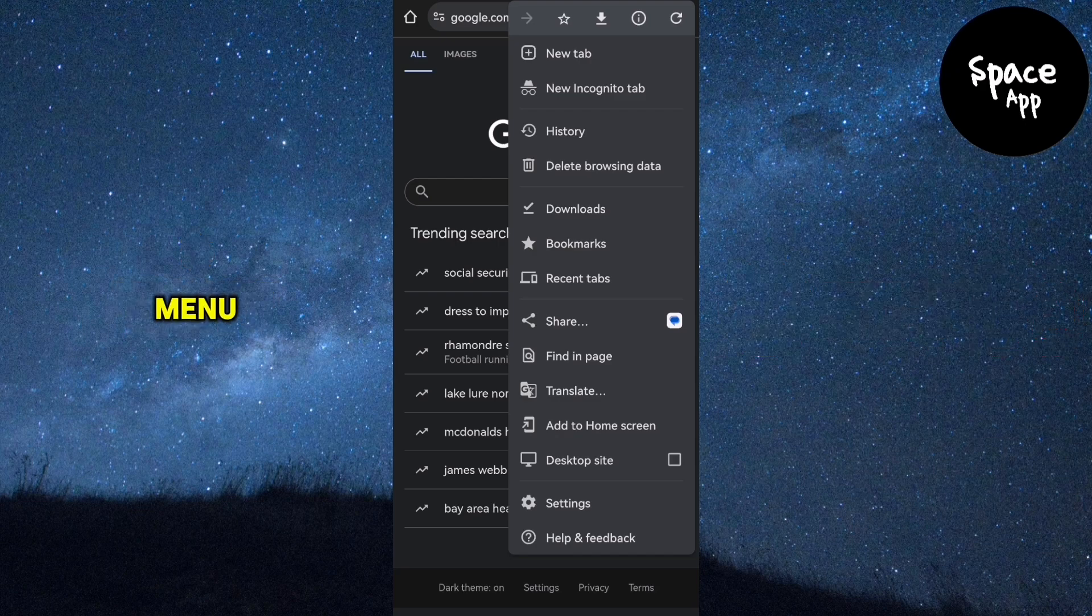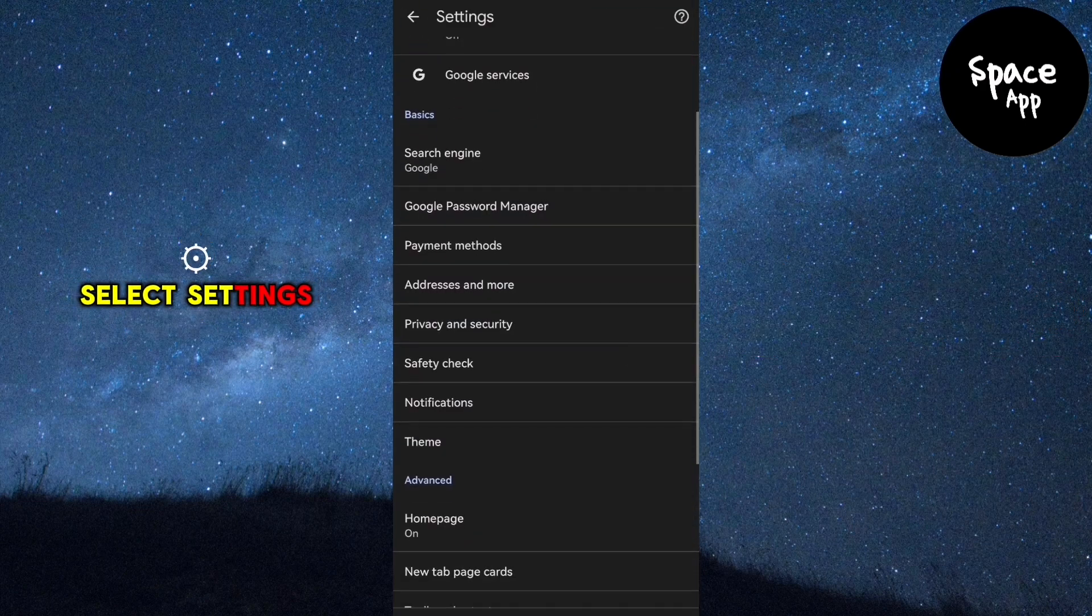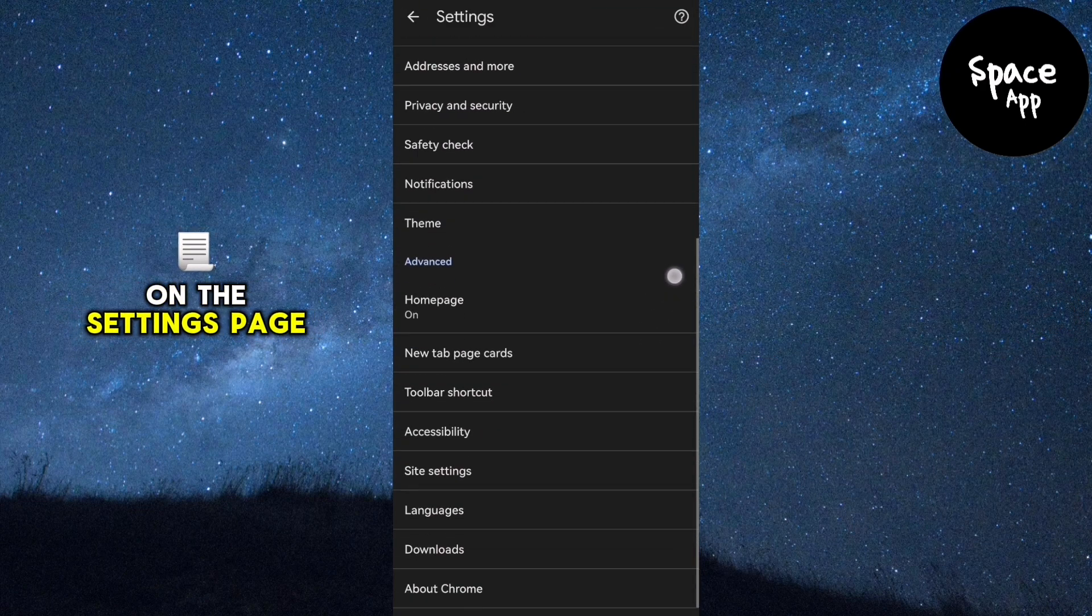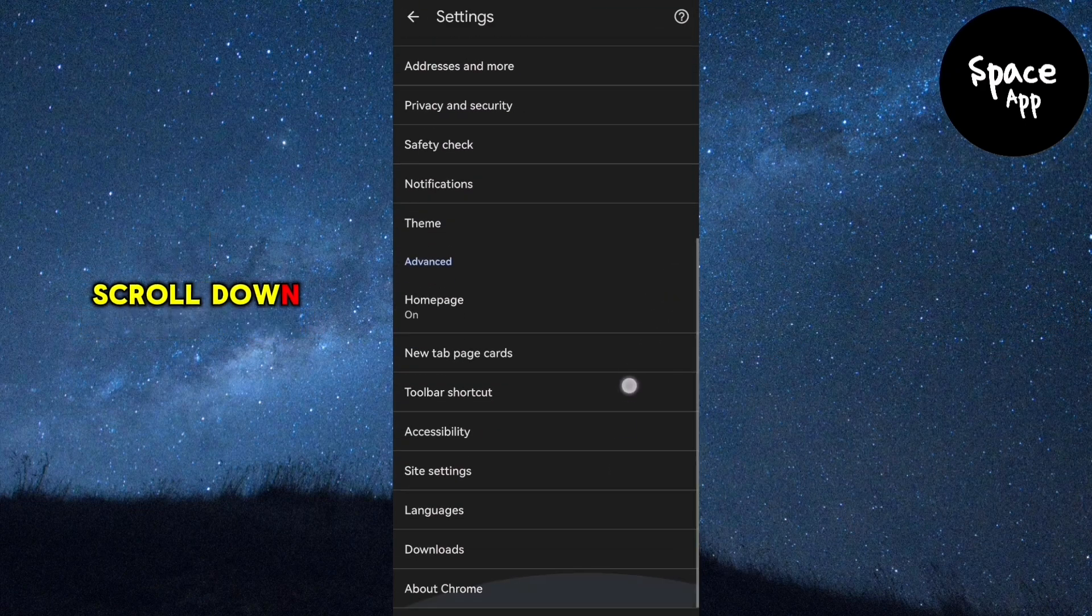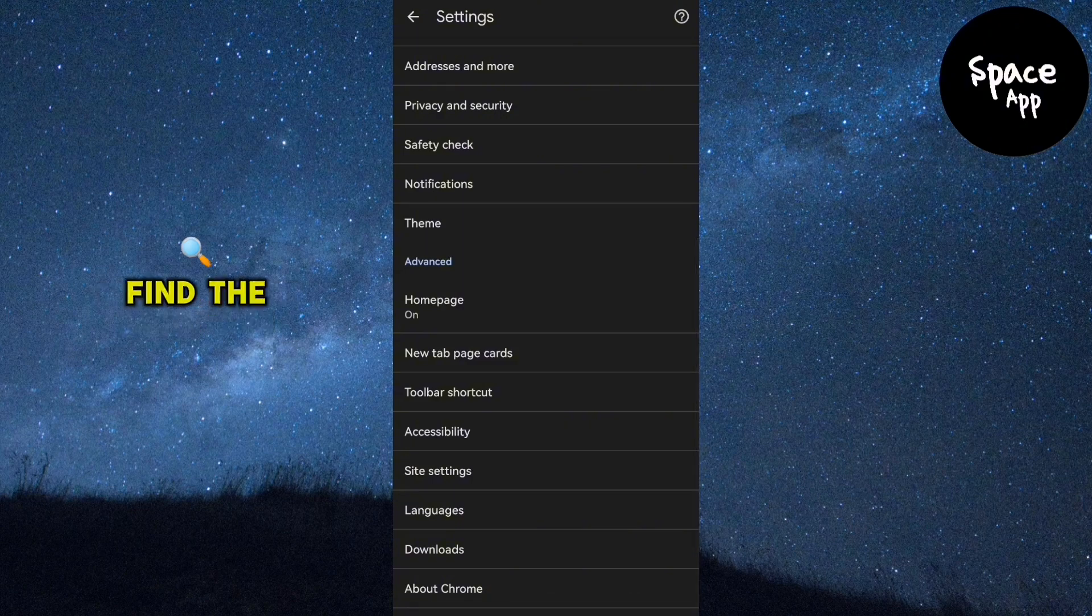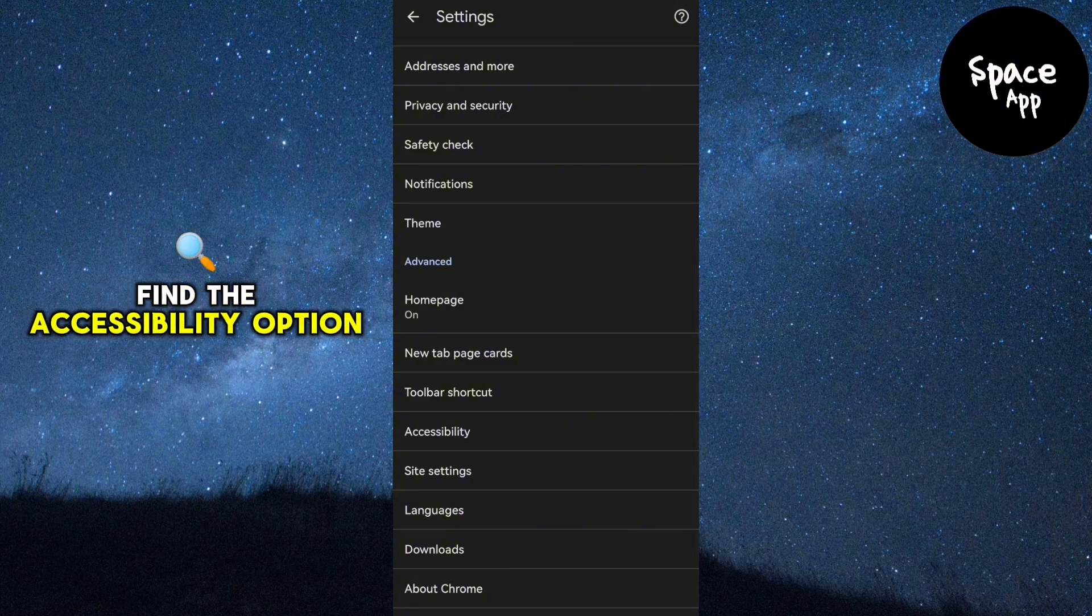Now, from the menu, select Settings. Once you're on the Settings page, scroll down until you find the Accessibility option.